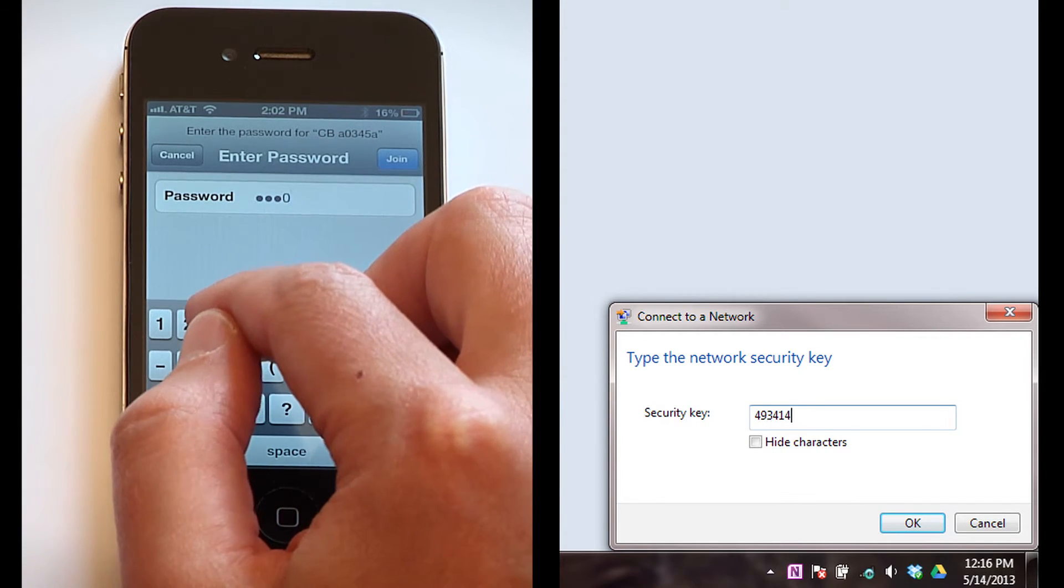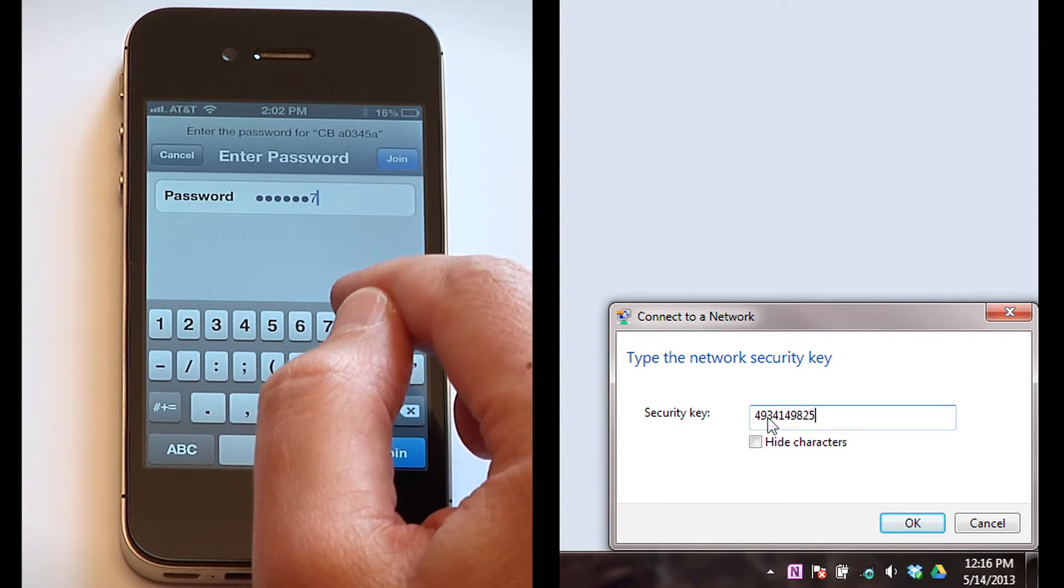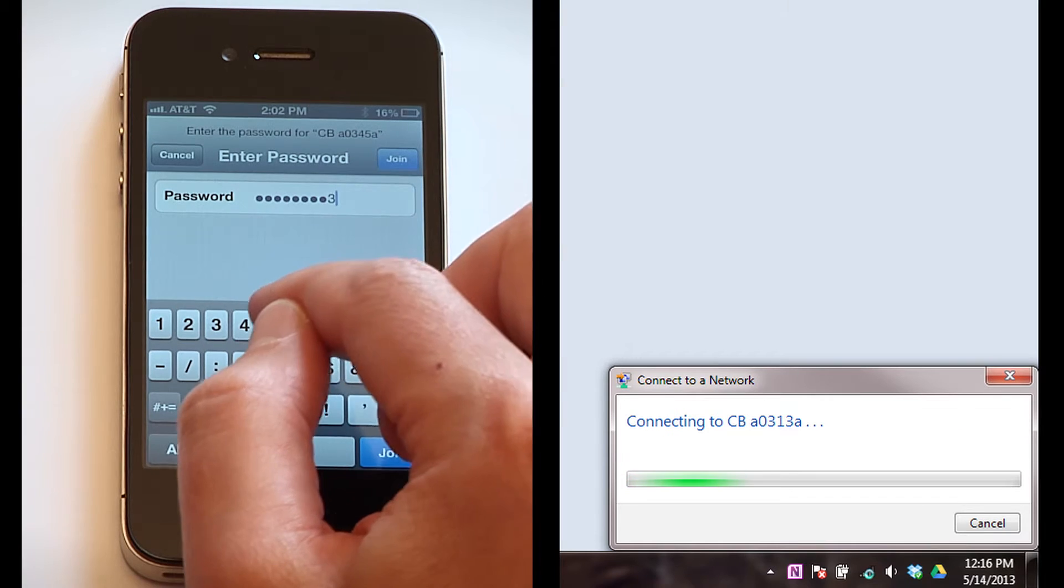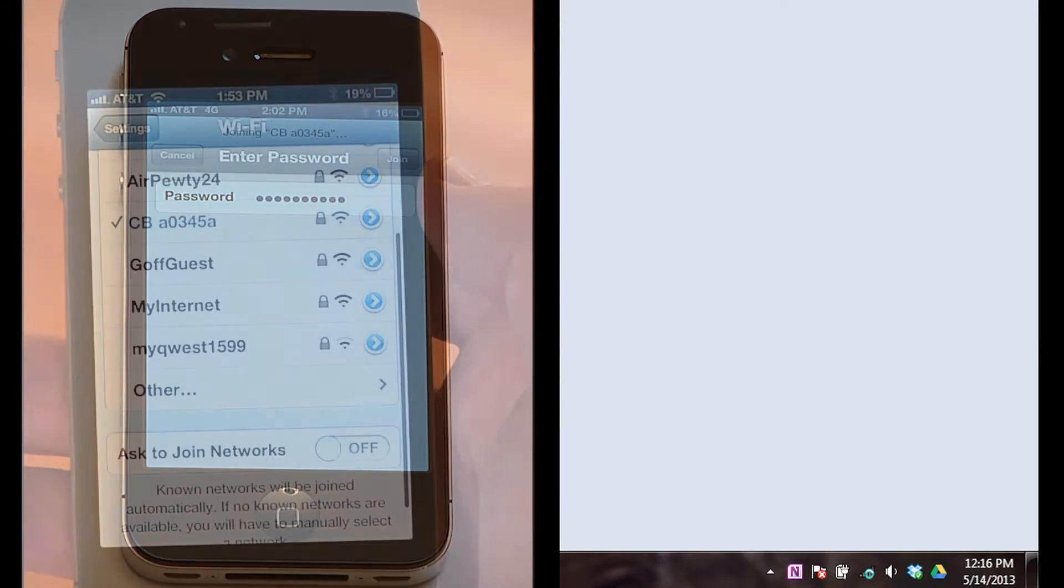If successful, you will see a check mark or the word connected next to the device network name.